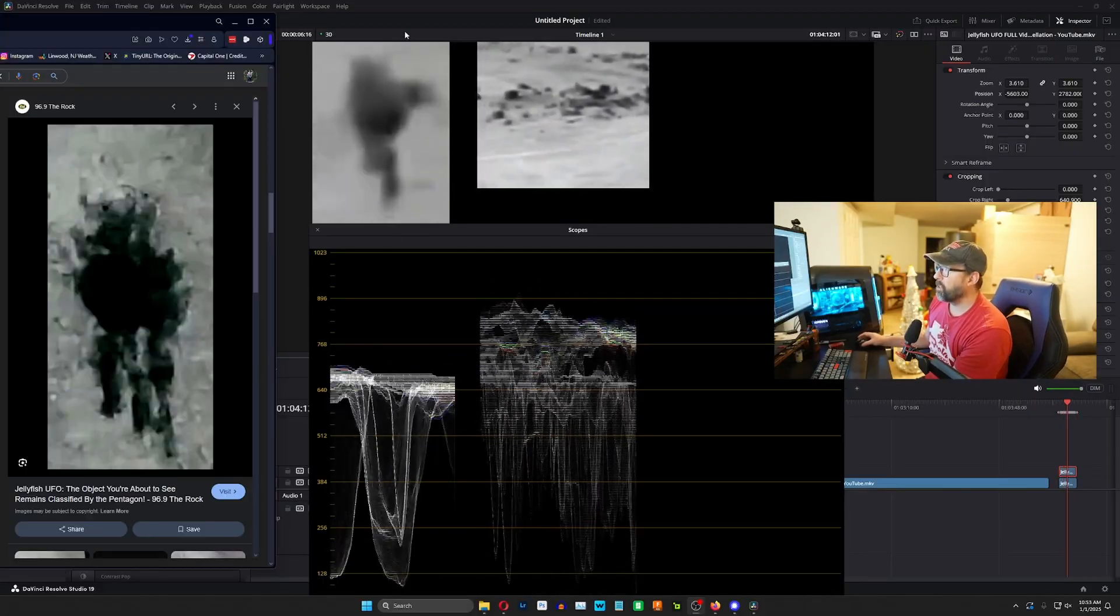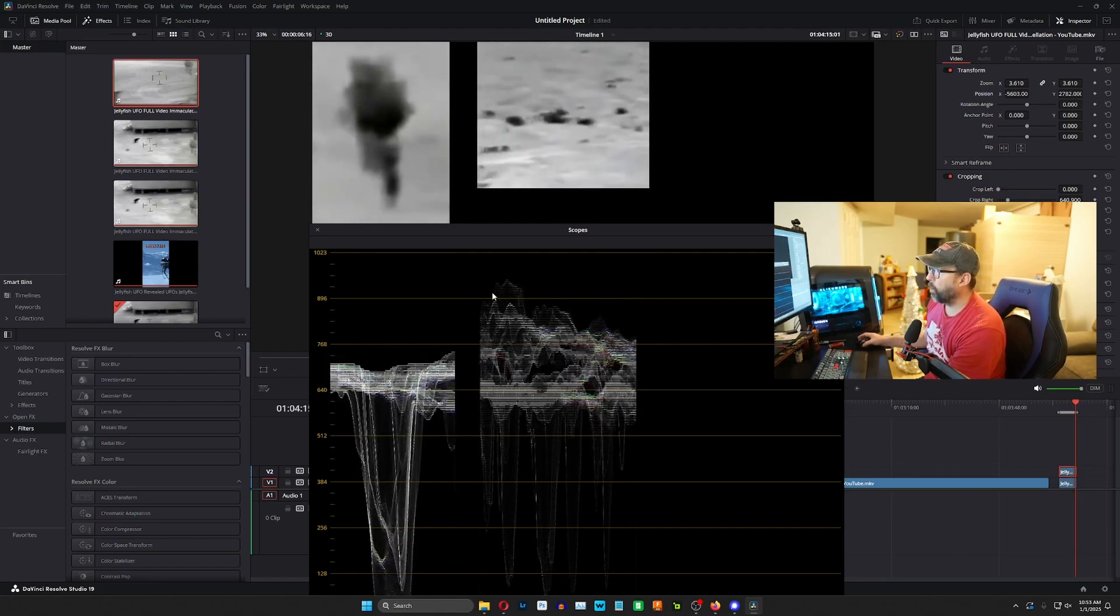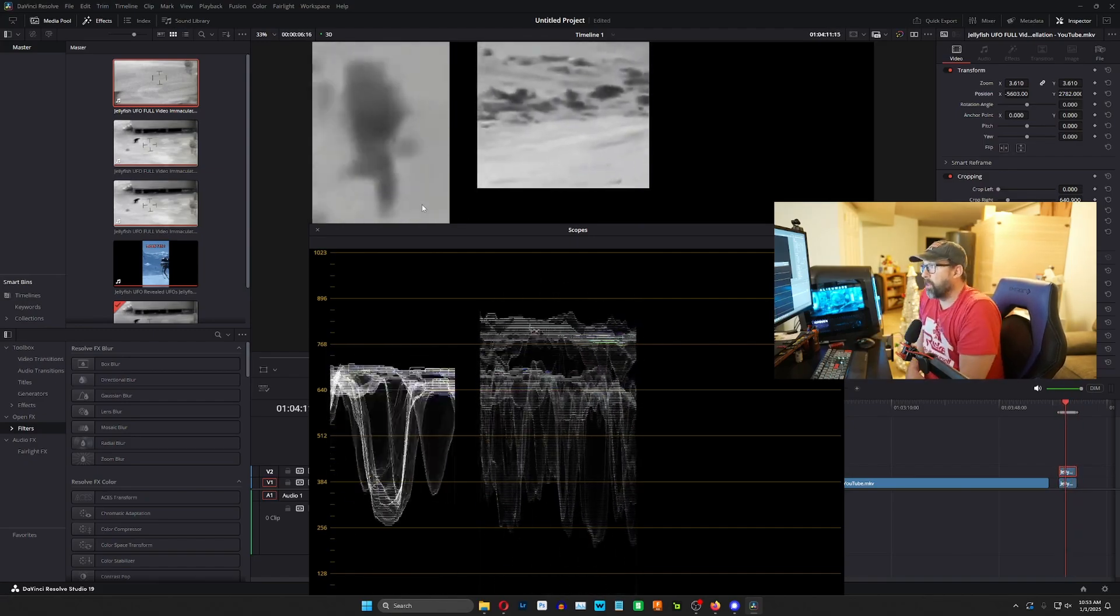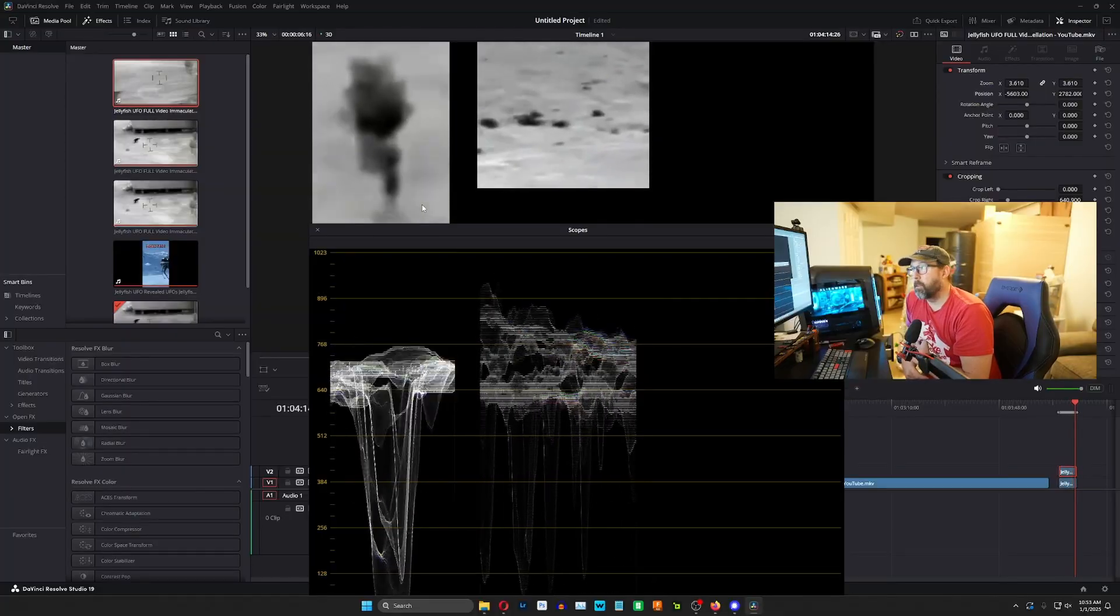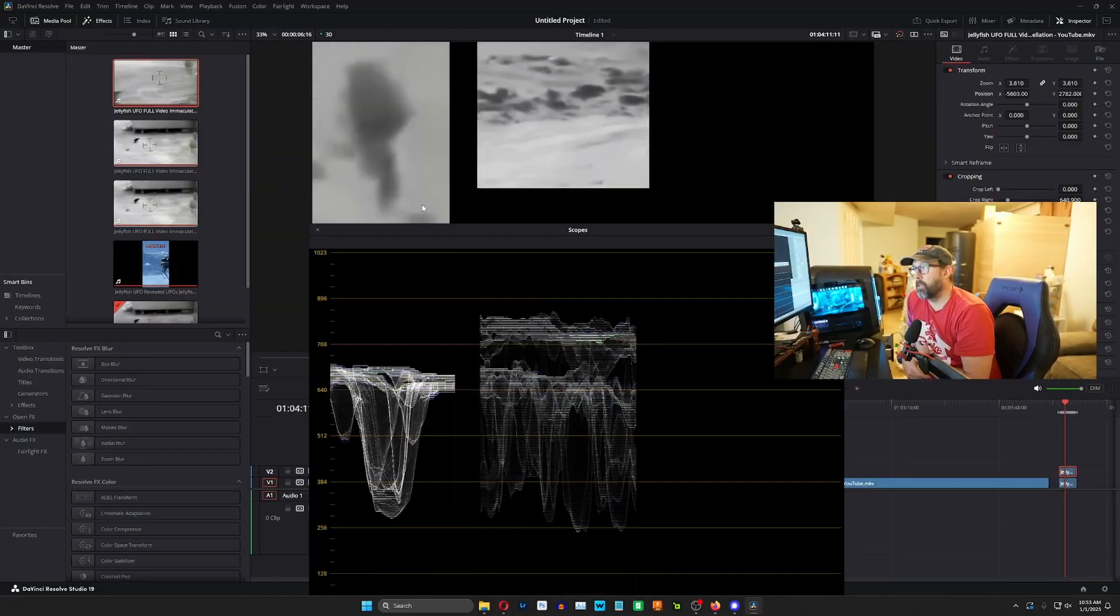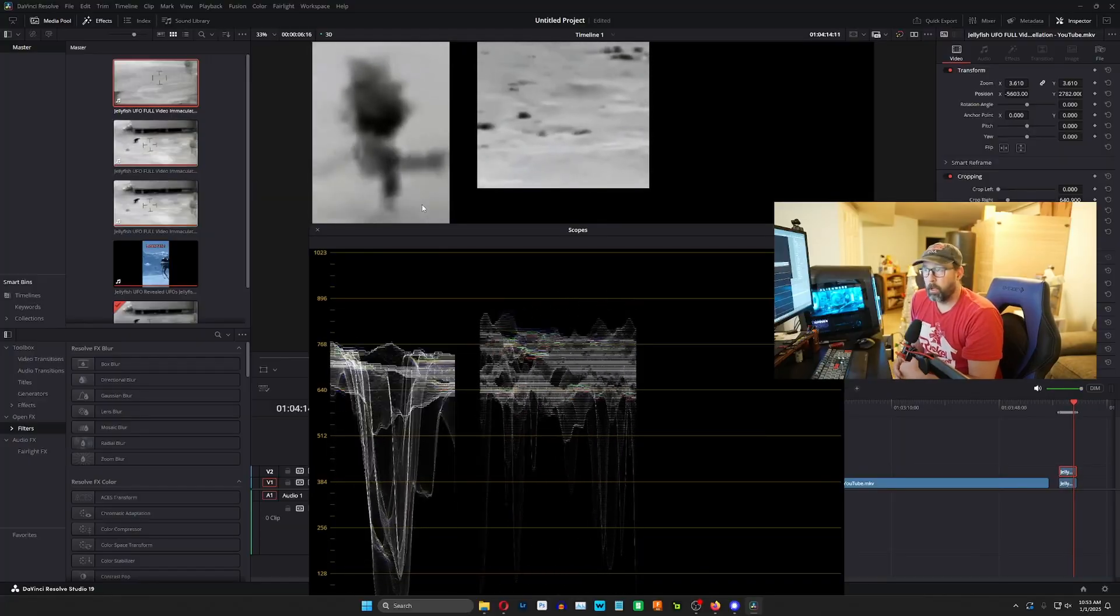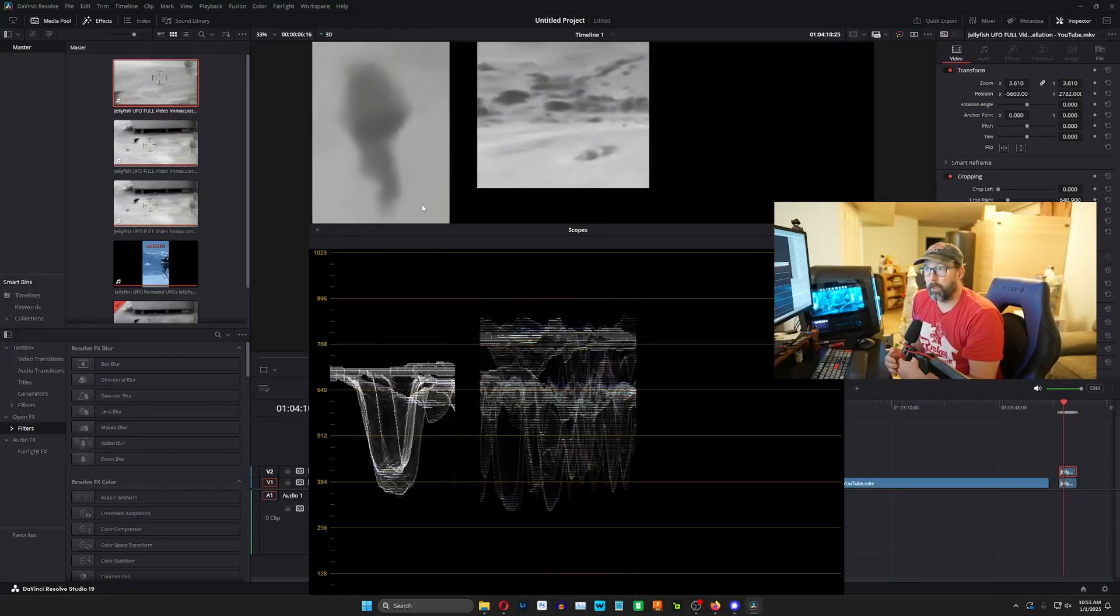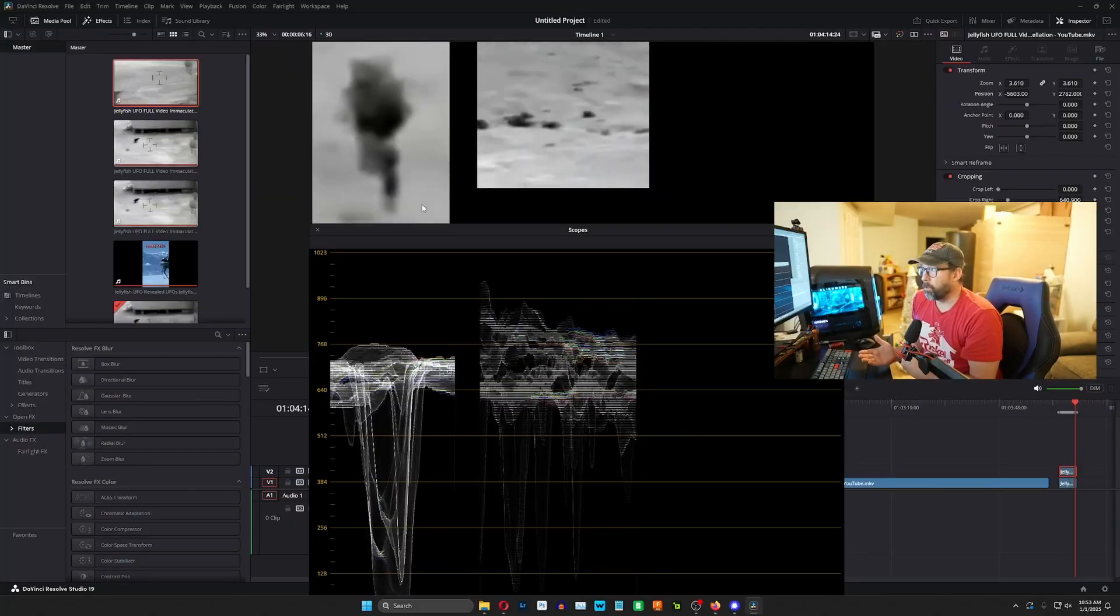What I care about is what's in the video. So let's look at what we're going to be reviewing here. One of the things that Corbell said when this got released is that the Jellyfish UAP itself was changing temperature because it was going from light to dark and then to light again. So that's not actually what's happening here.